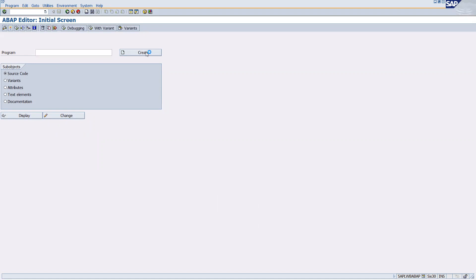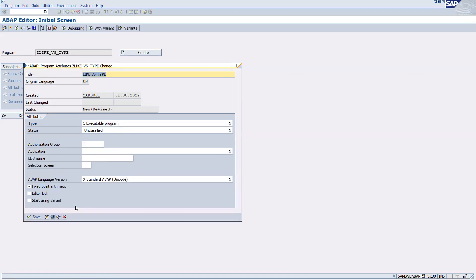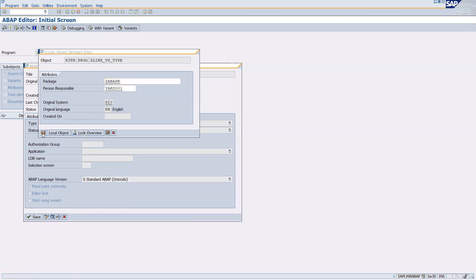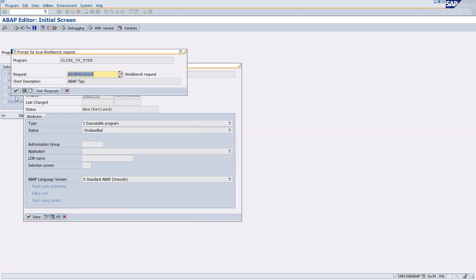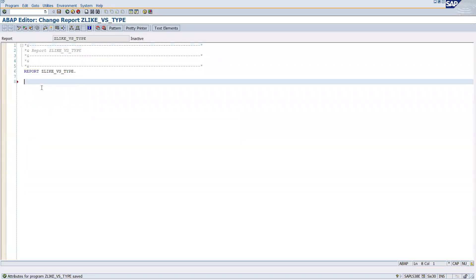Here, z_LIKE_versus_TYPE. Click create. LIKE versus TYPE, executable program, save.